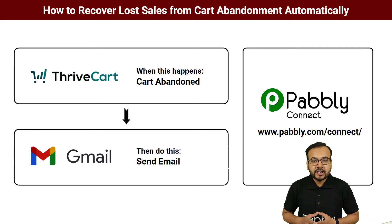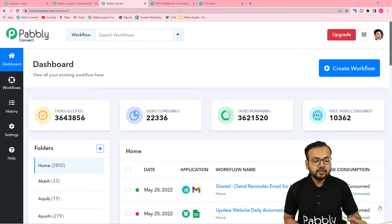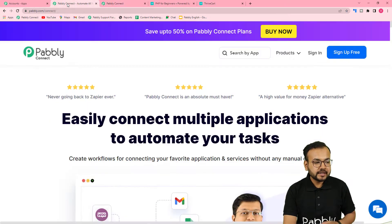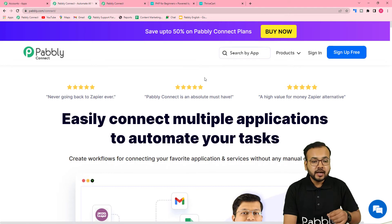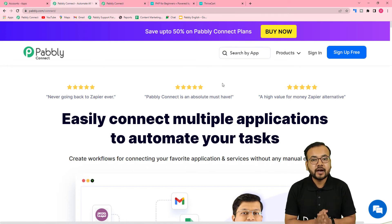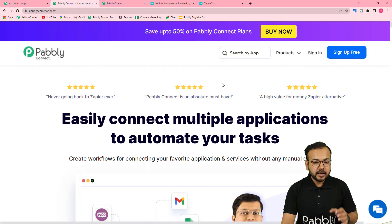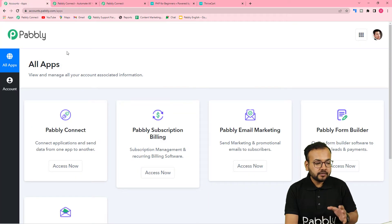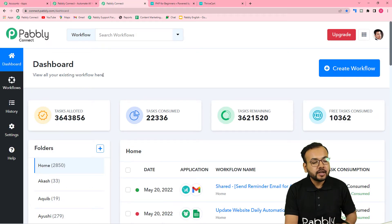To set up this automation, you need to reach the Pabbly Connect dashboard. You can use the link pabbly.com/connect — we've pasted this link in the description. From there you can set up a free Pabbly Connect account in just two minutes and you'll get 100 free automation tasks every new month. Sign up, log in, click the 'Access Now' button, and you'll reach the dashboard.